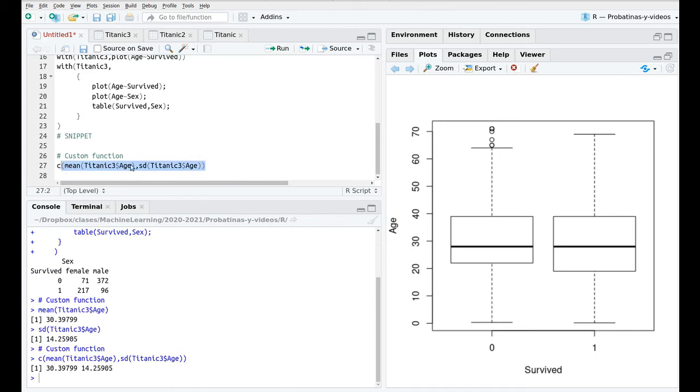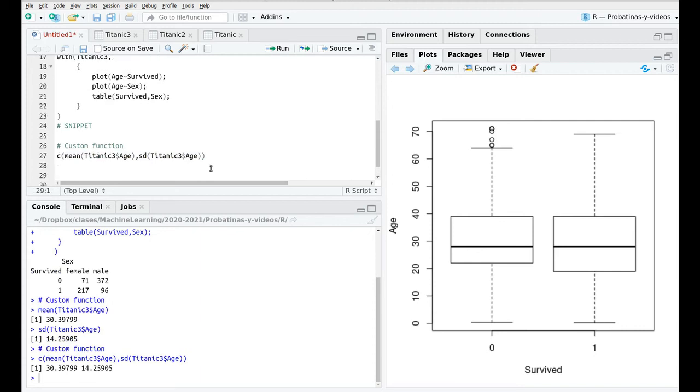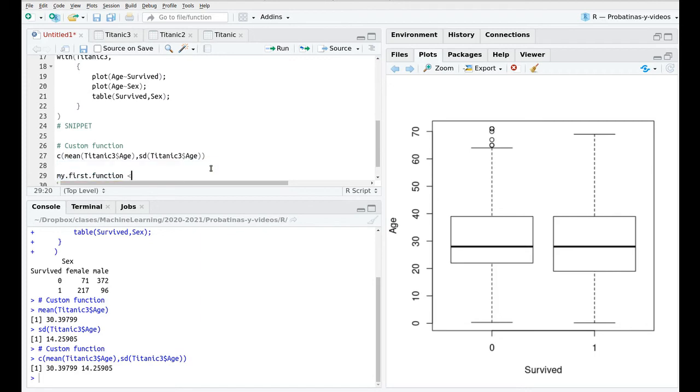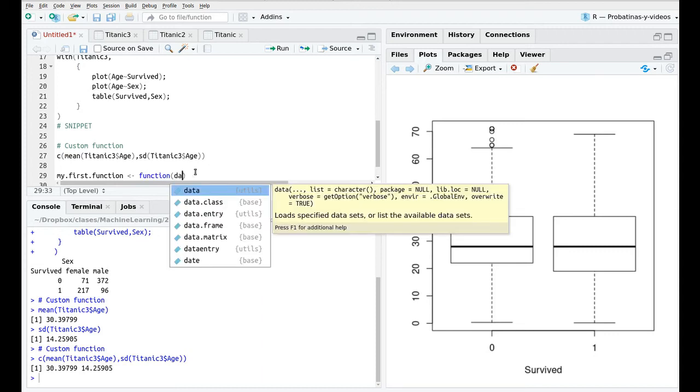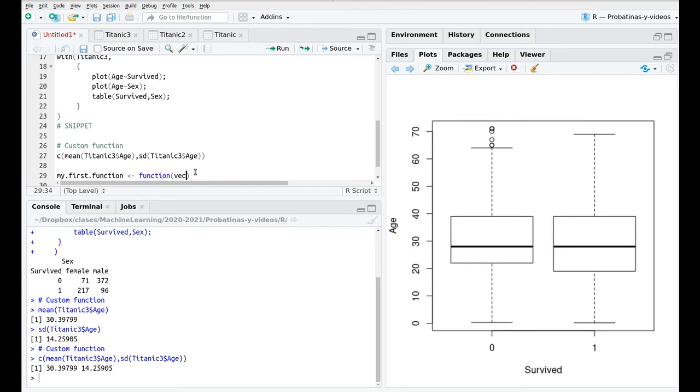And you want to run this for different datasets so instead only taking the age you could do that for all the numerical variables. So I'm going to create my custom function. So I want to create my first function and the syntax is pretty simple. This is the name of the function and I'm going to use this assignation symbol and then call the function keyword and then the parameters and the parameters here is going to be my vector of numbers for instance.